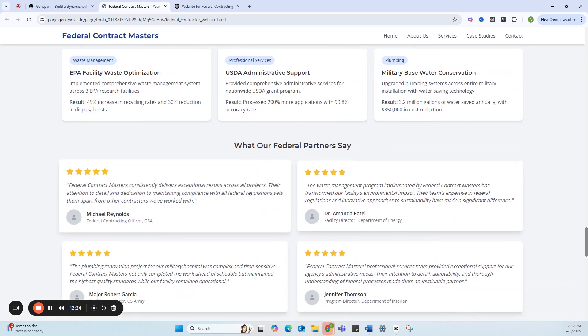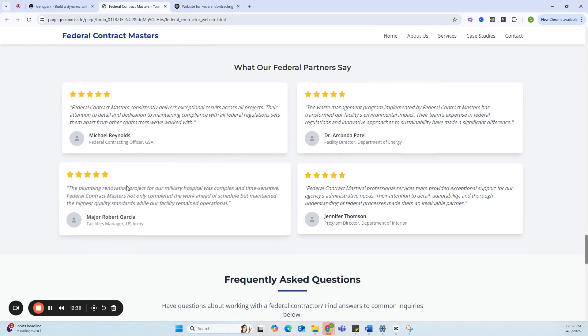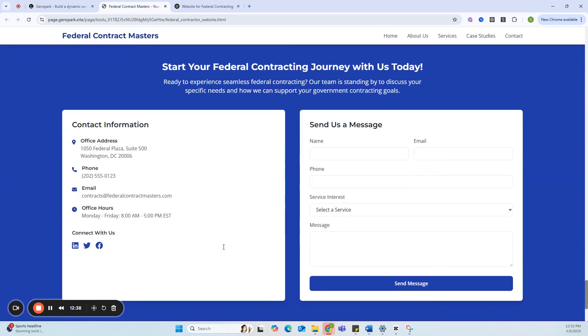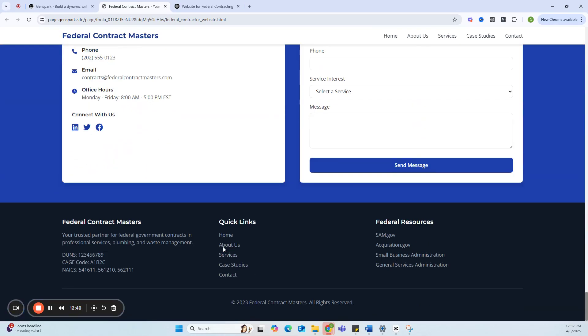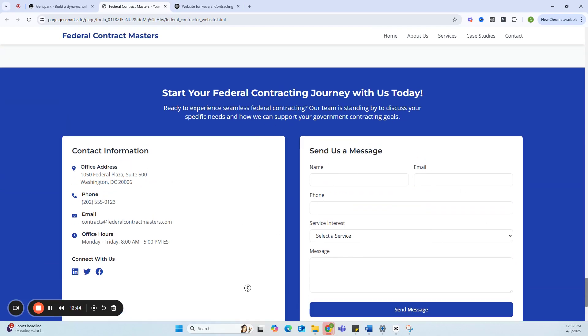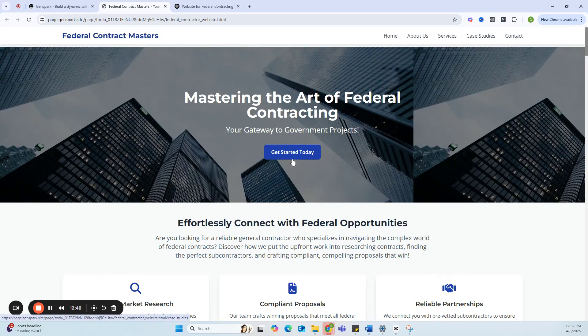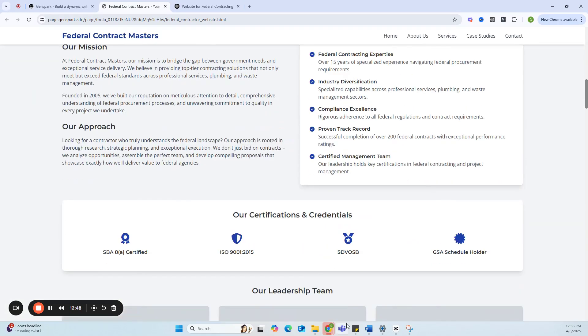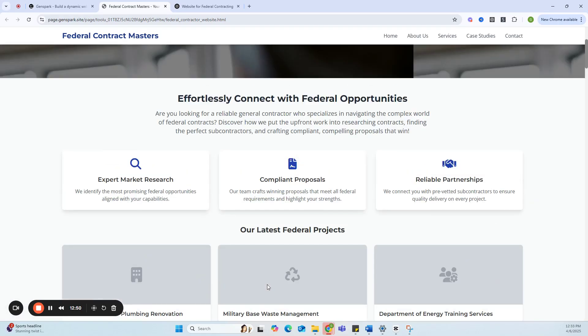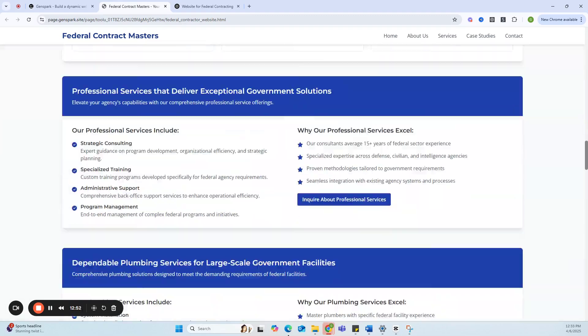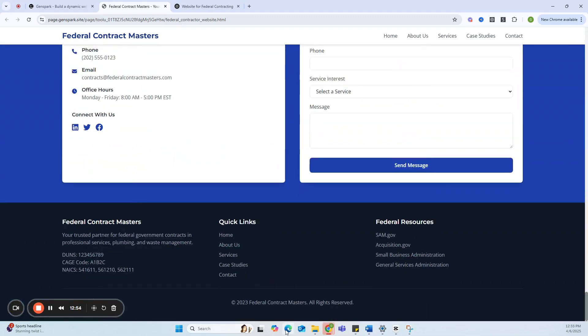And it went ahead to add some testimonials: The waste management program implemented by Federal Contract Masters has transformed our facility's environmental impact. So you can imagine if you already have a website but you want to optimize that website even more—look at this, just perfect. People can send you a message. Now there are some things that I would like to change if I was implementing this website, but overall for you to have this in minutes is fantastic.